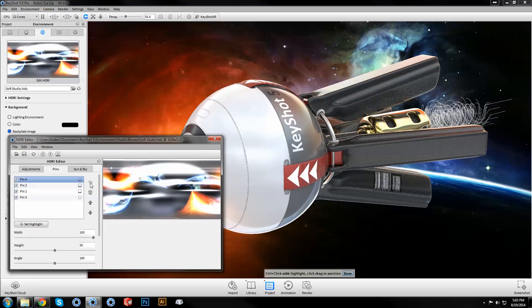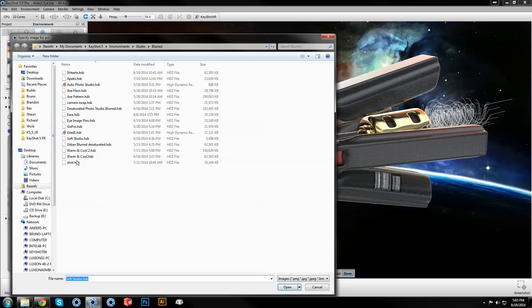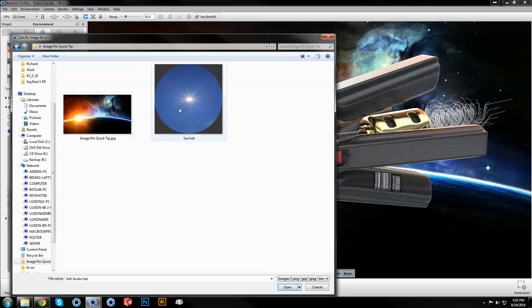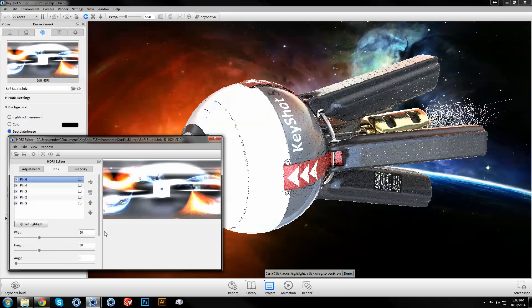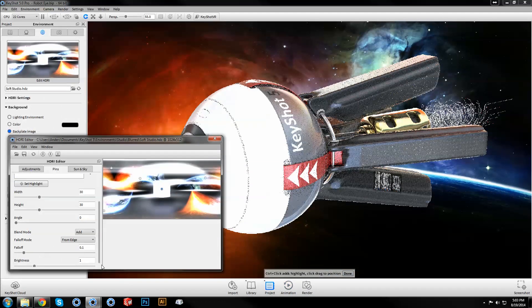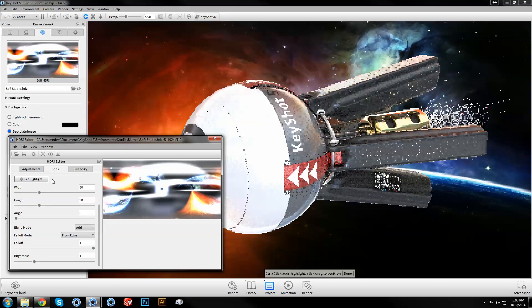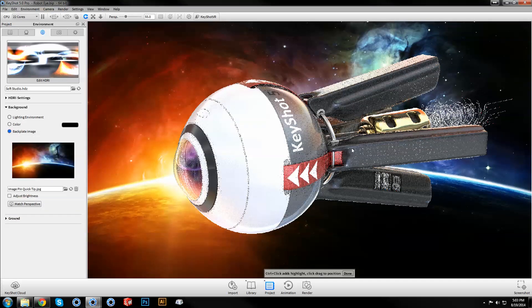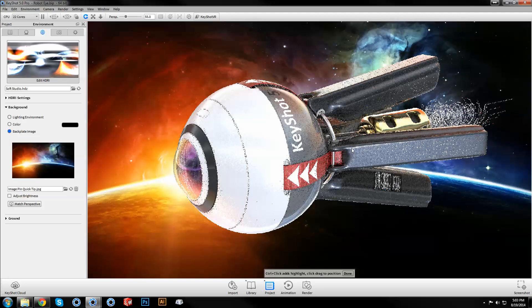For more robust effects, try using a high dynamic range image pin. In this example, I've cropped an outdoor HDRI to show only the sun. This will produce higher quality lighting than an 8-bit image and is helpful for creating sharp, bright highlights for an extra bit of pop.